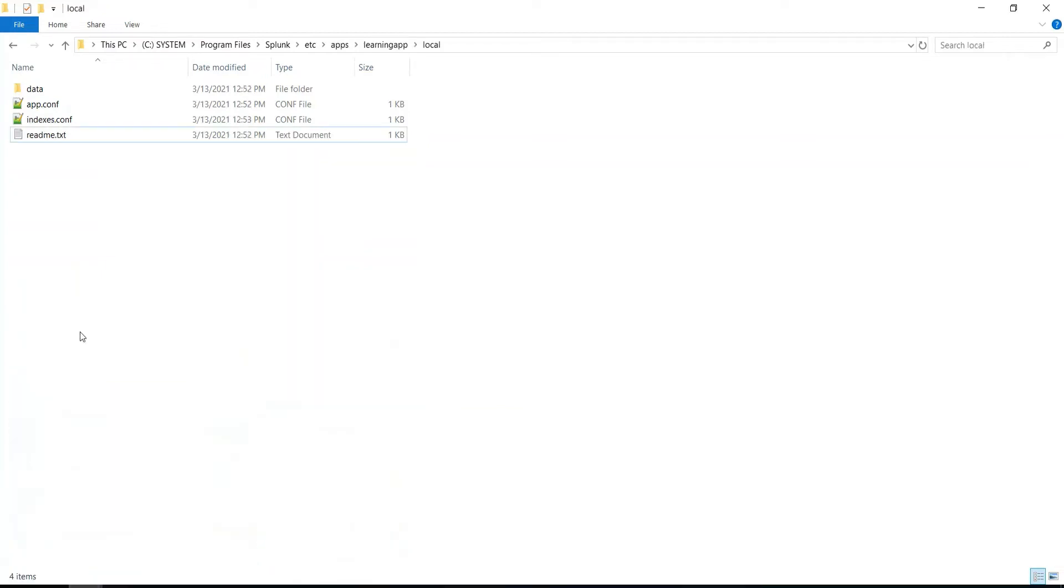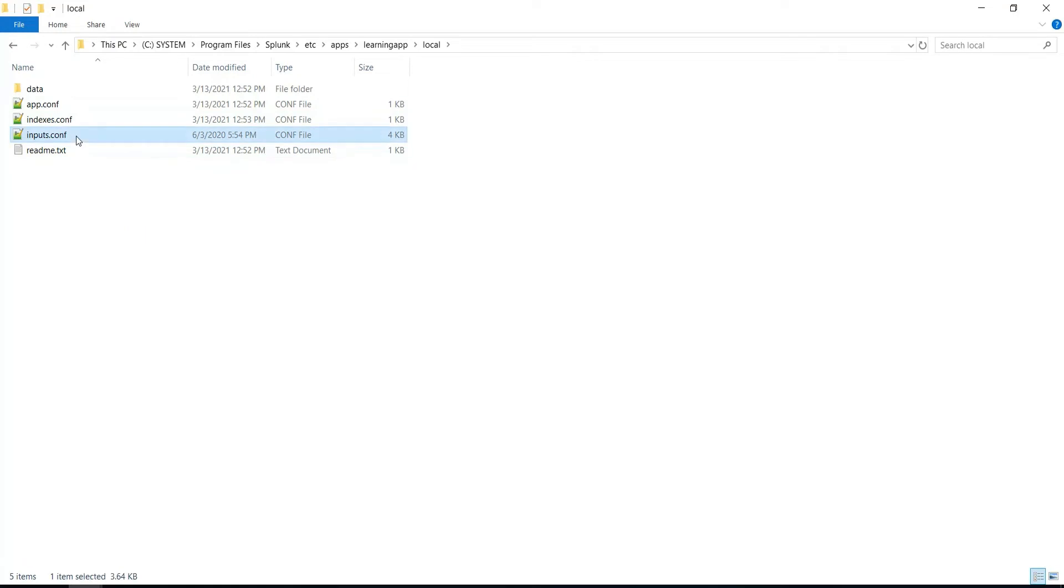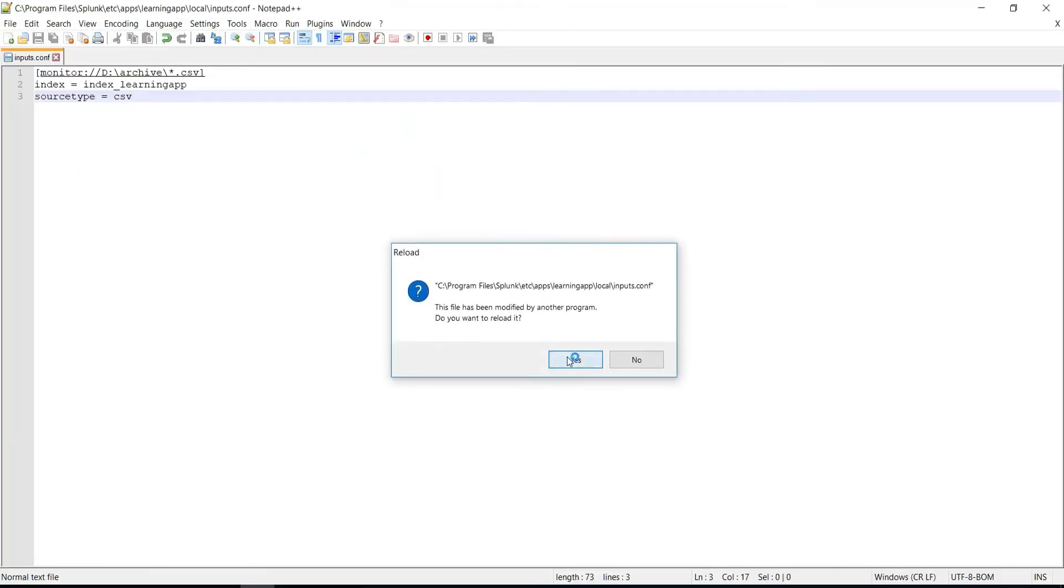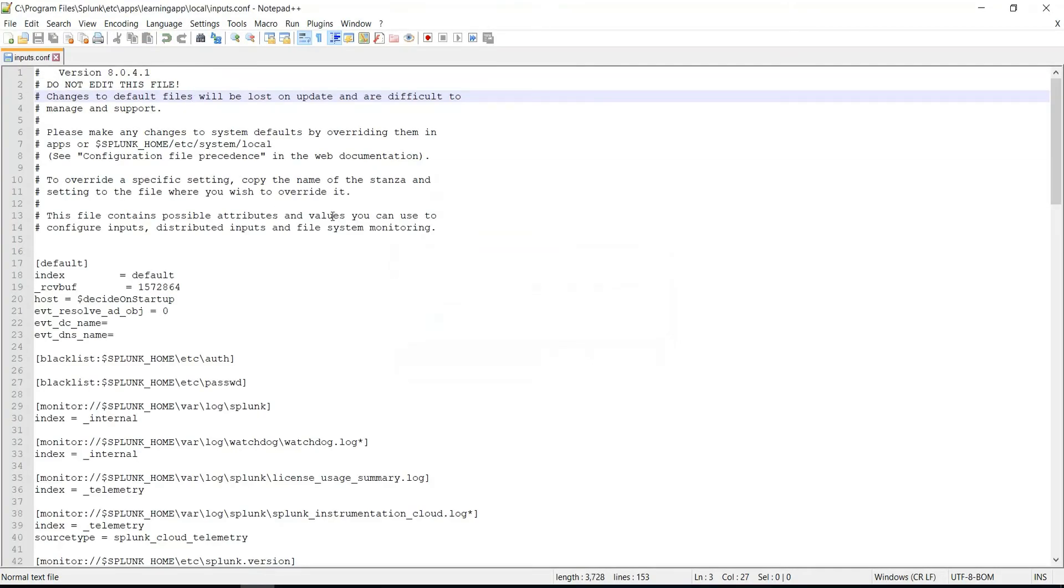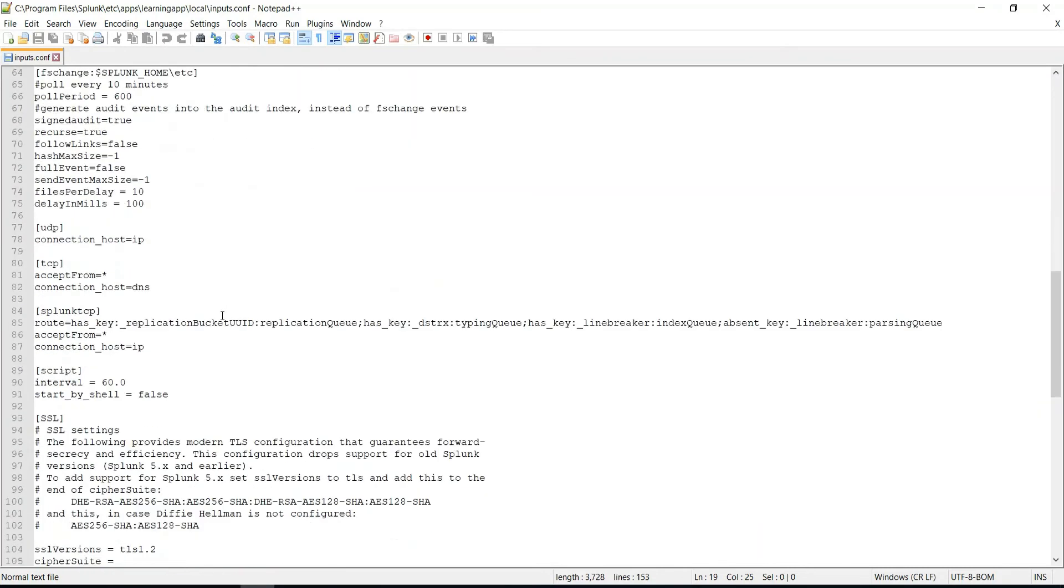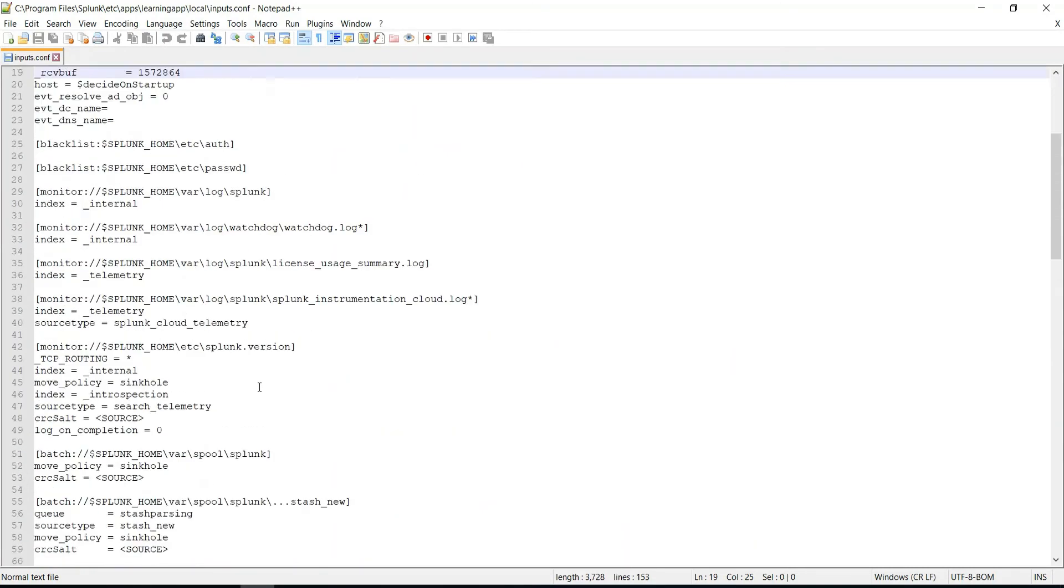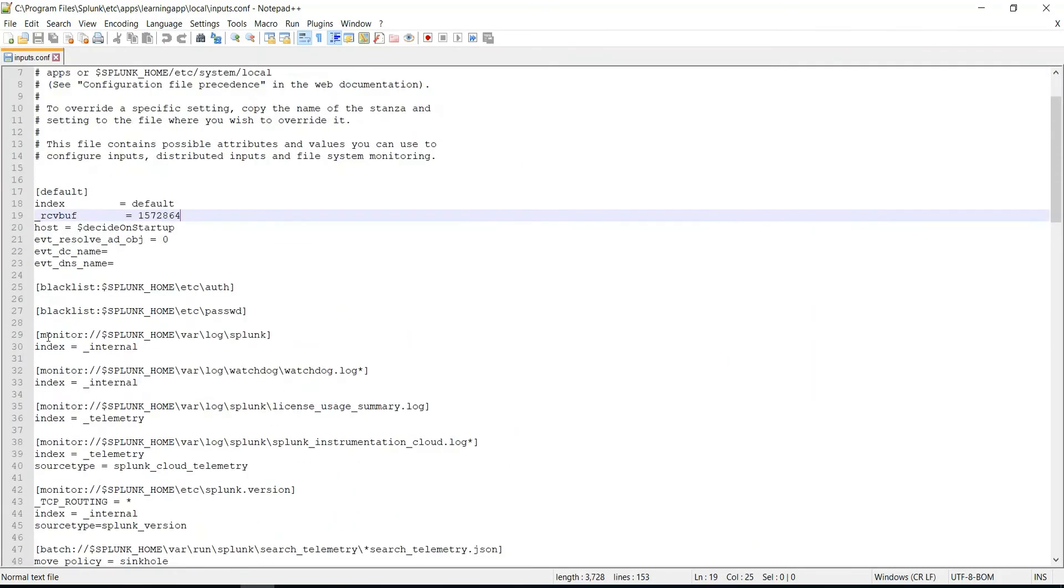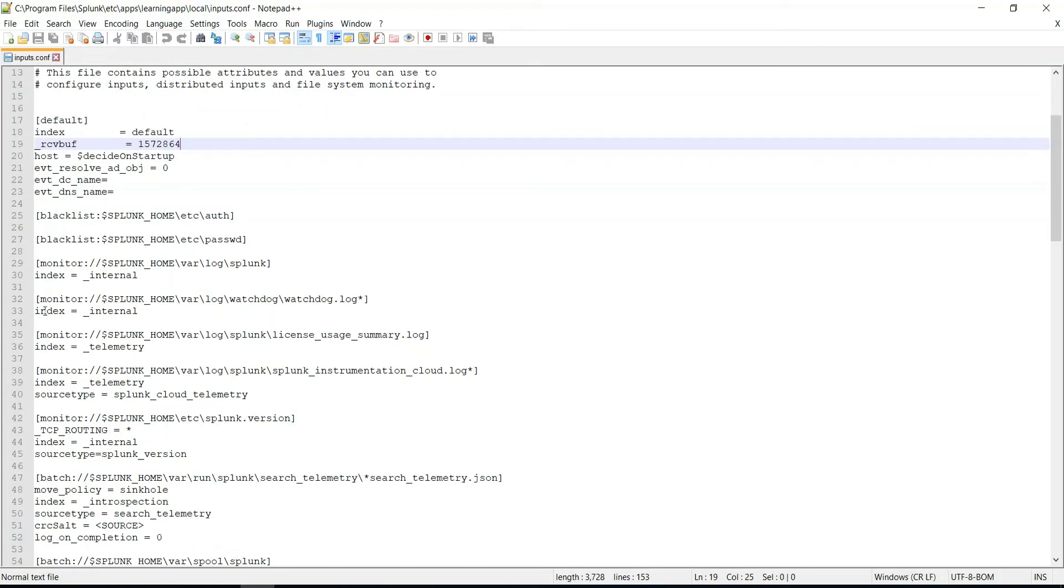I'll just put this inputs.conf configuration file into my application's local directory, and now let's open and see this file. If you see, this file contains a lot of configurations which are not required for our use case.